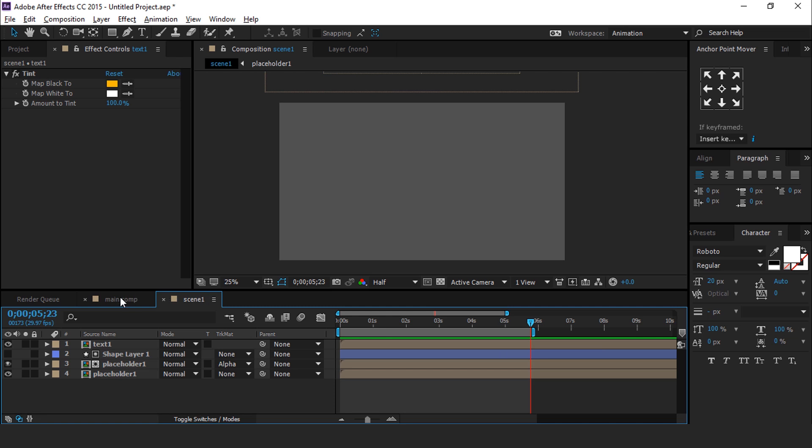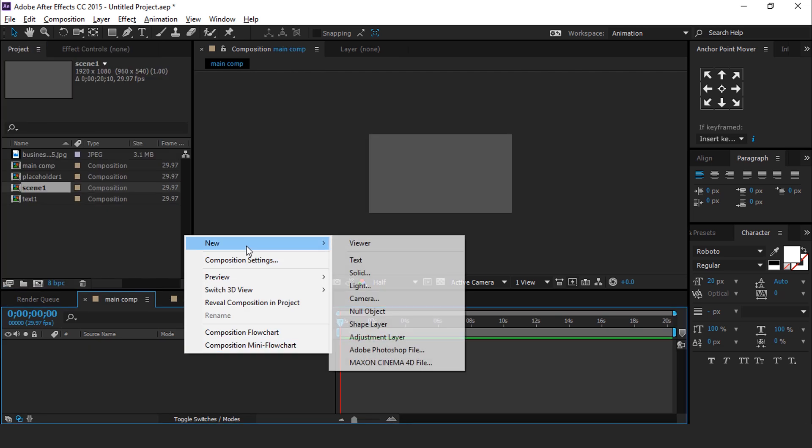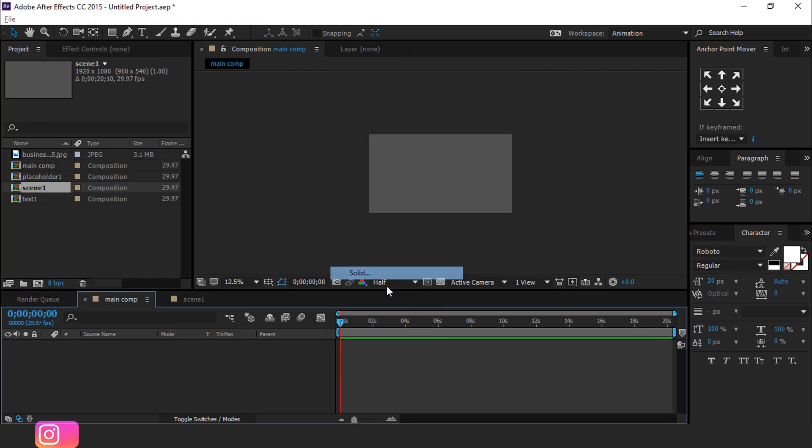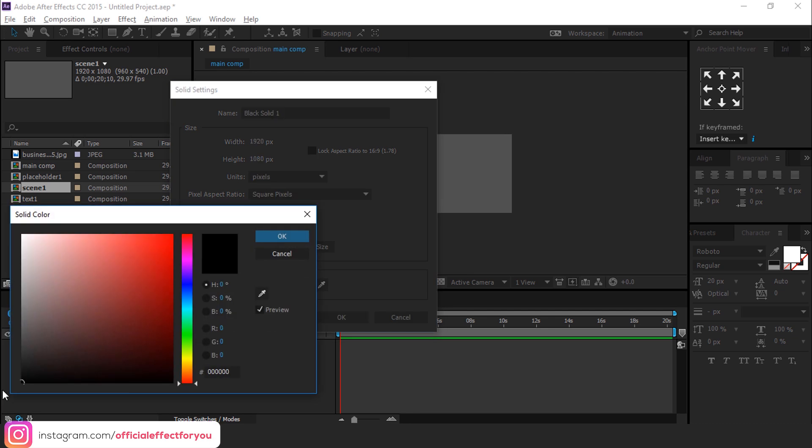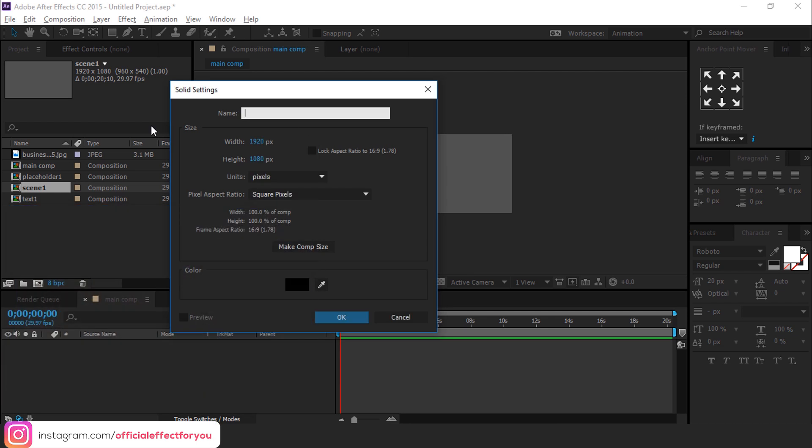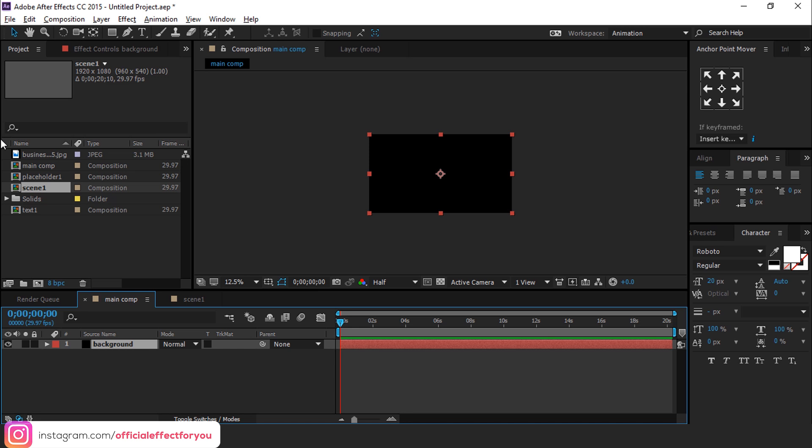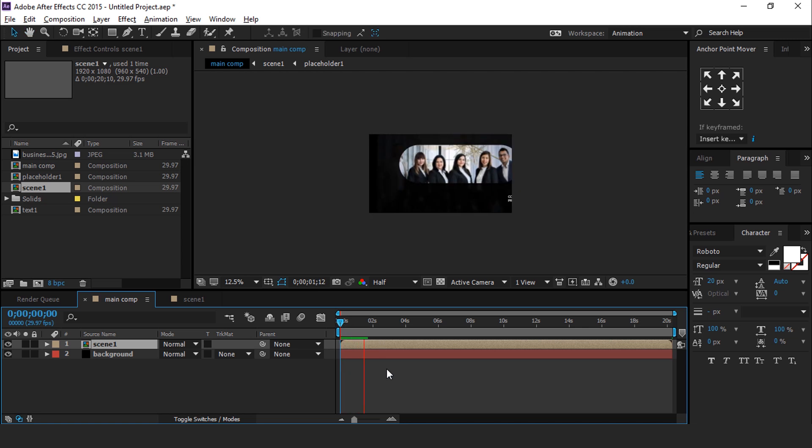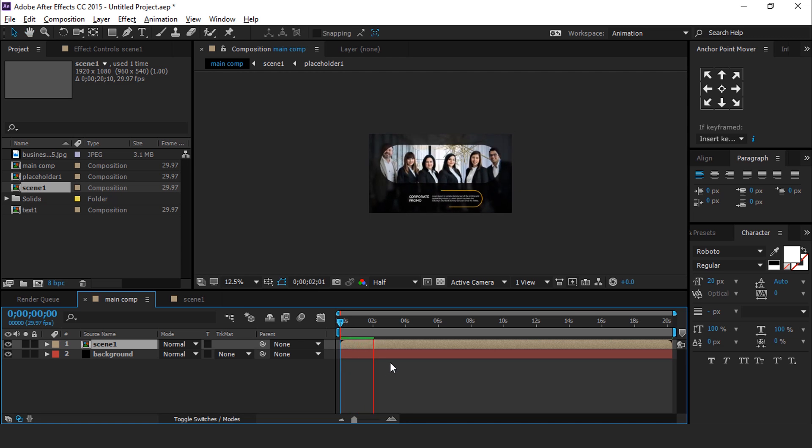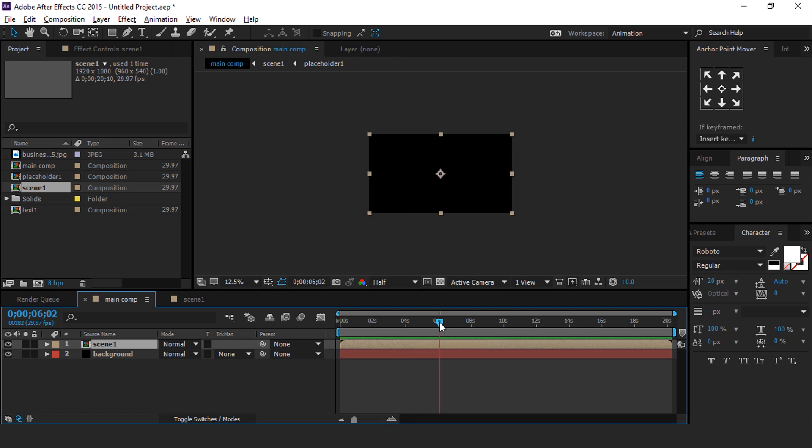Now go to Main Comp and create a black solid background layer. Then drag Scene 1 Comp into the Timeline. Perfect, it looks good to me. Let's see, our animation has done. Hit 0 for Render.